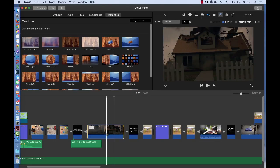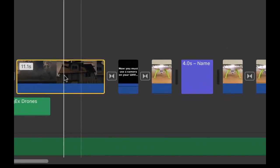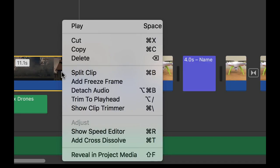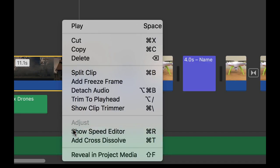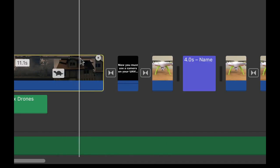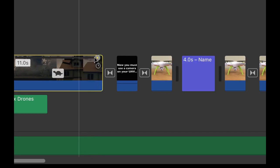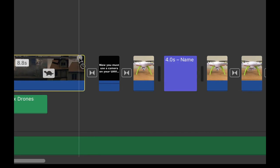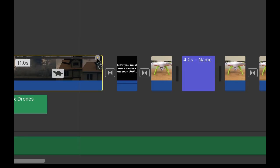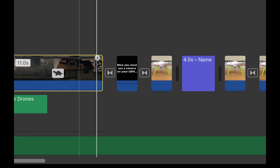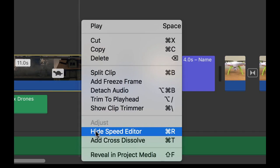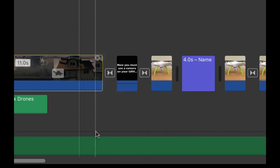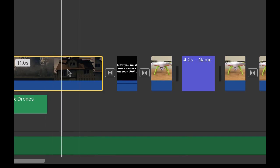The last thing I want to show you is if you control click on a clip, you can press show speed editor. At that point, you'll receive a little button on your clip that allows you to manually adjust the speed of the clip. You can turn that off too, by control clicking and then pressing hide speed editor and it will disappear as well as that icon.